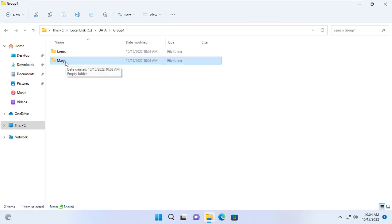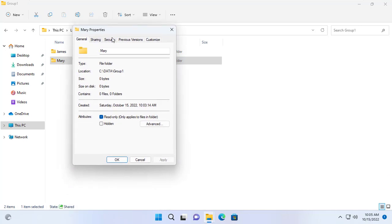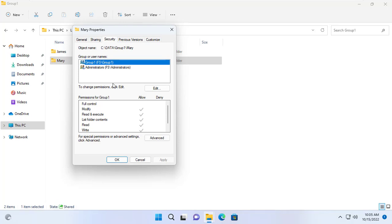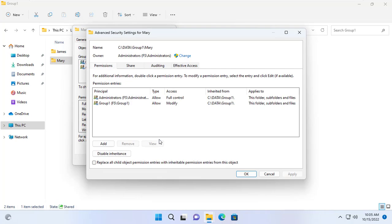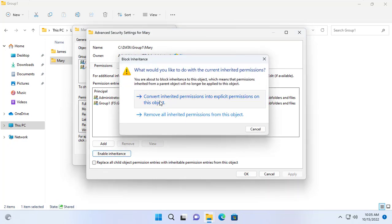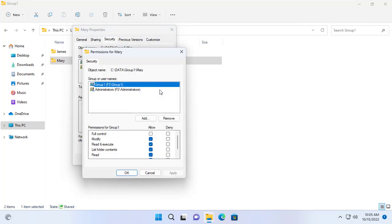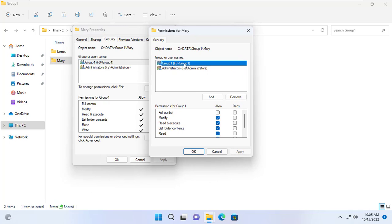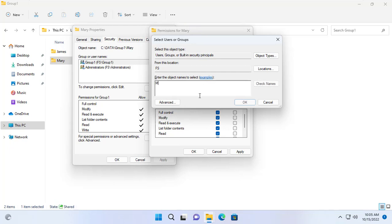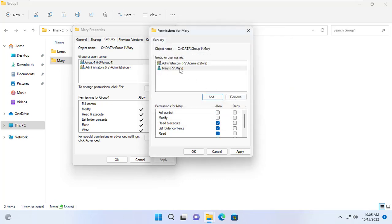Similar to Mary's directory. You access the advanced section to remove existing permissions. Next, remove Group 1 from the list. Then add Mary to the list and set modify permissions to this folder, because this is her folder. As for James, there is only read permission and he can't edit or delete data.